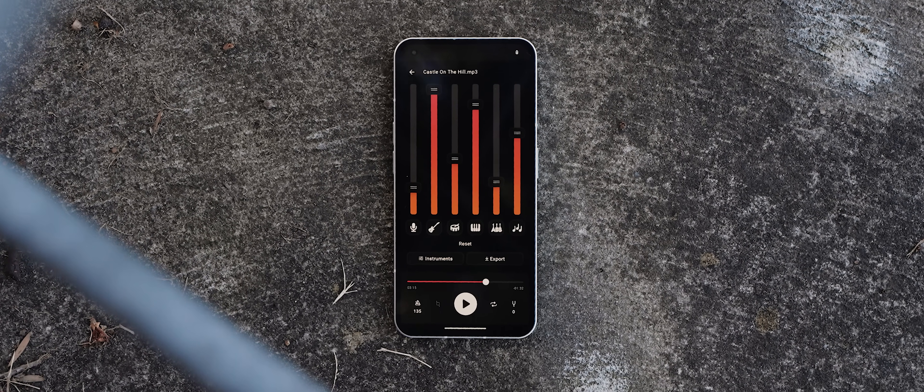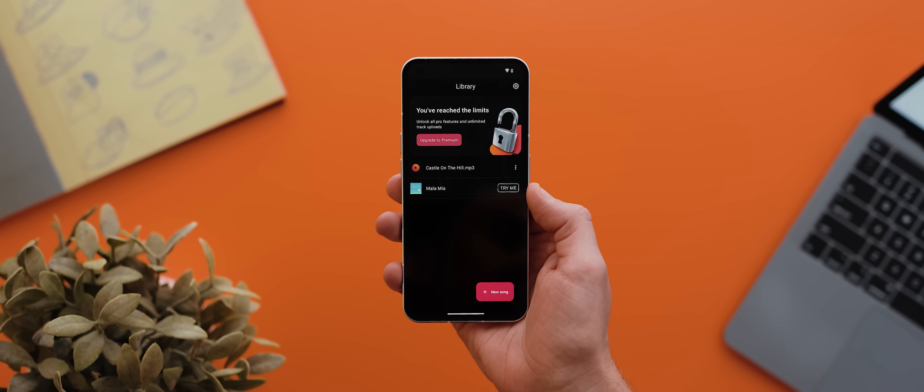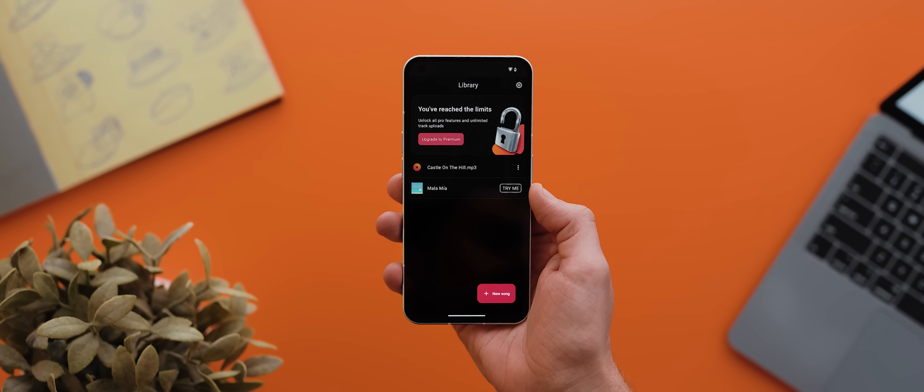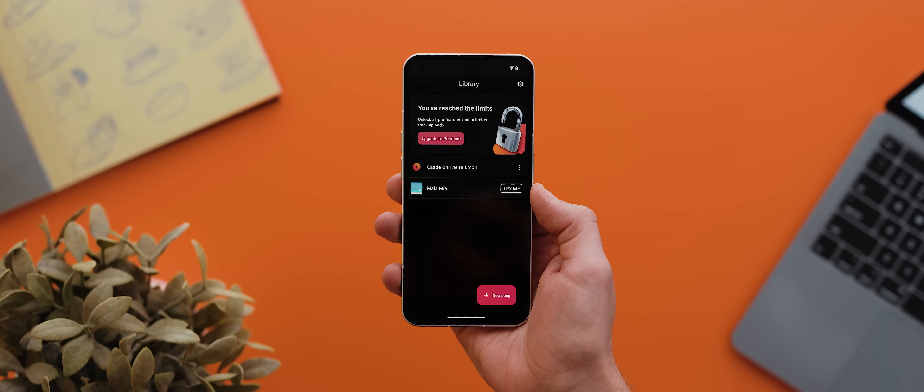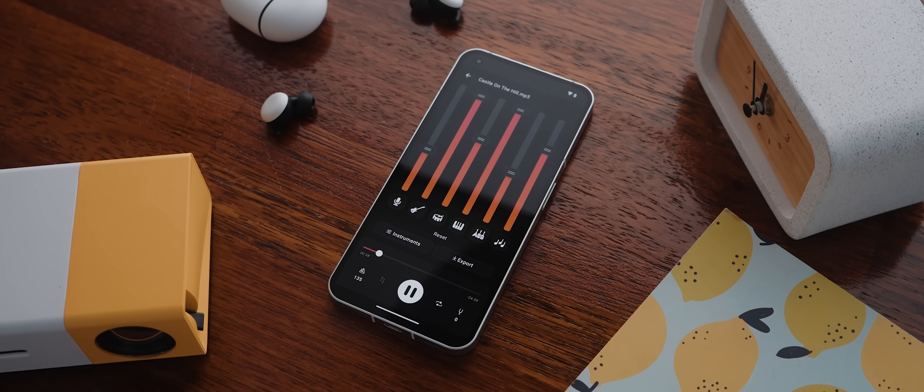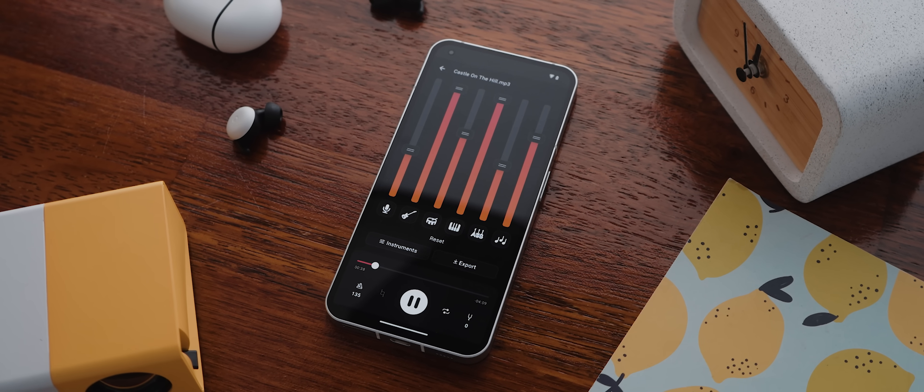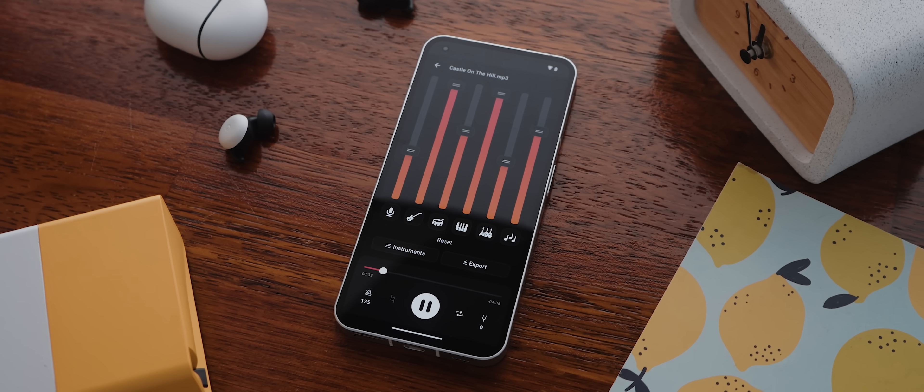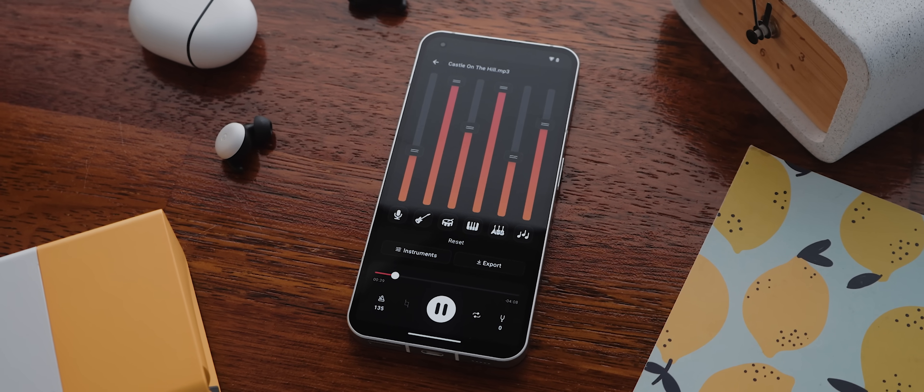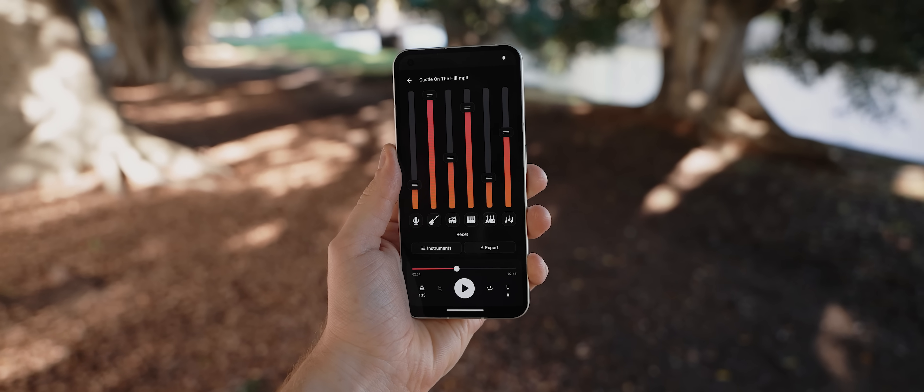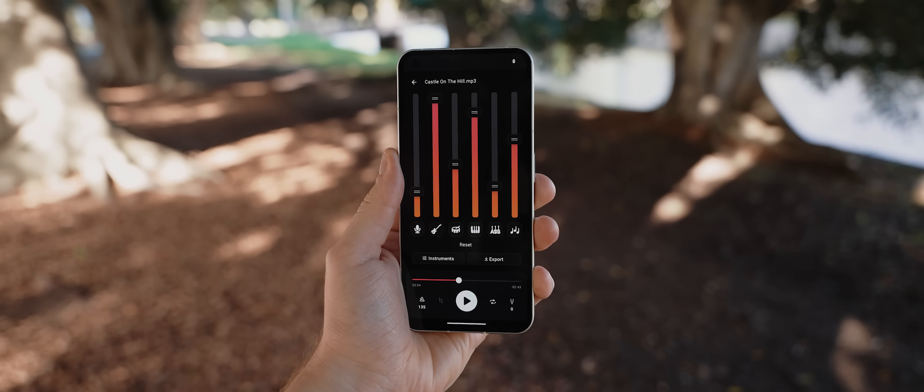Now, the only catch is that the app only lets you do this process once, after which point you do need to upgrade to the premium version, but it is staggering just how well it isolates each instrument stem. And it's worth trying for that reason alone.